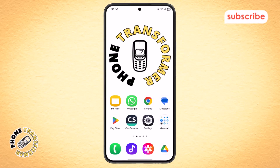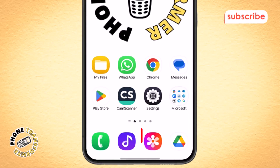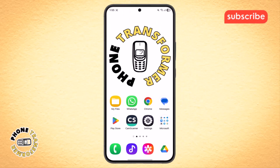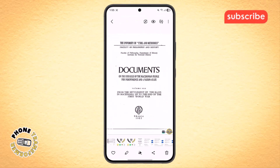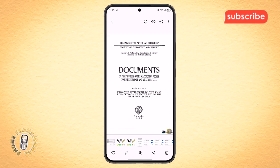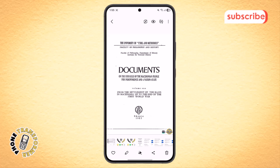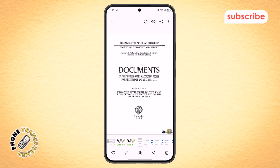Step 1. First, pick up your phone and open the document or photo that you scanned using the CamScanner app. If your file already has a watermark, don't worry, we're going to fix that right now.